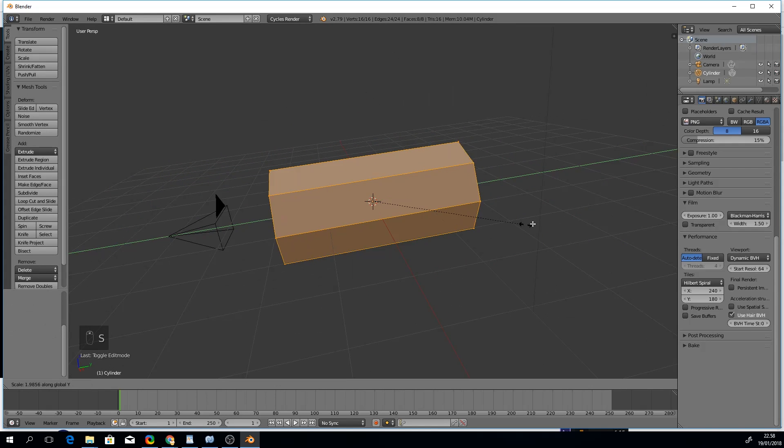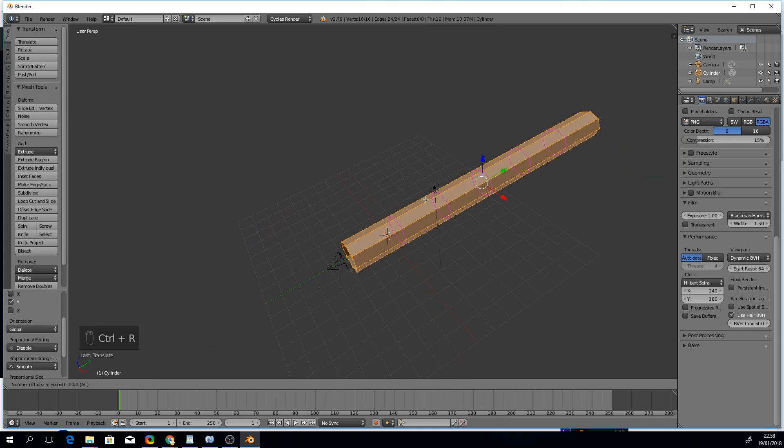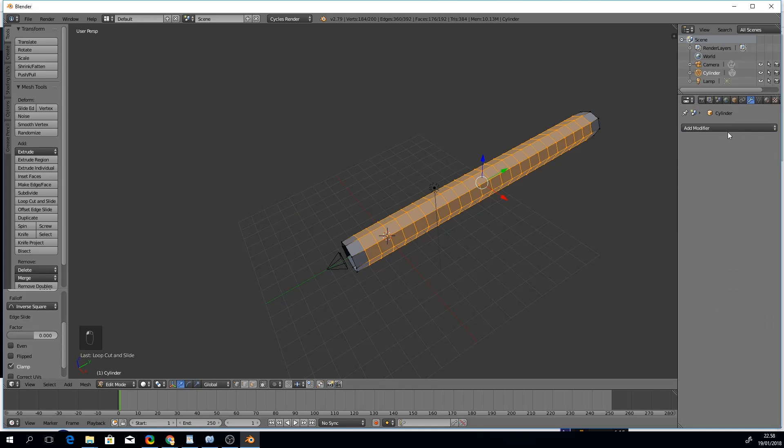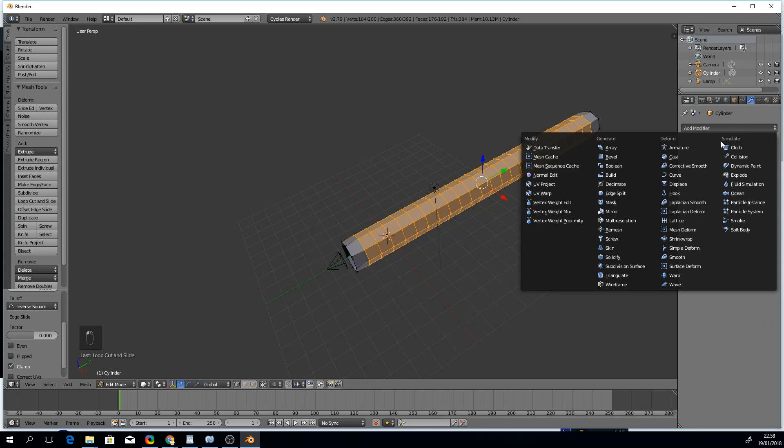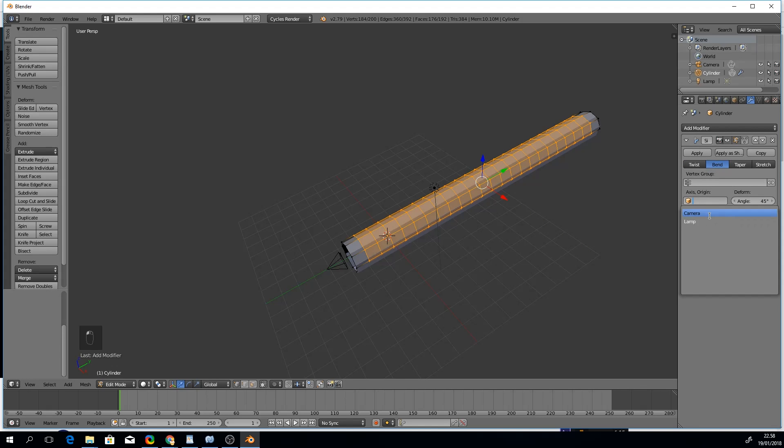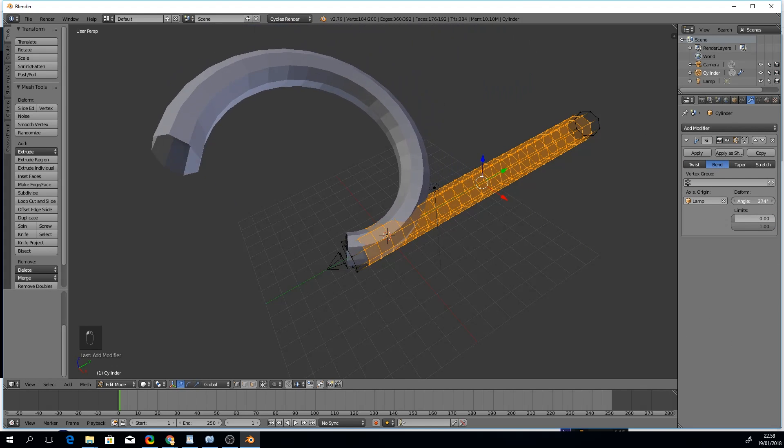Scale it longer and add some loop cuts so that we can bend it smoothly. For the bending, let's use the simple deform modifier and switch it to bend mode. We'll simply use the default lamp for the axis origin and play with the deform angle value.